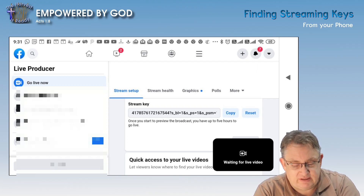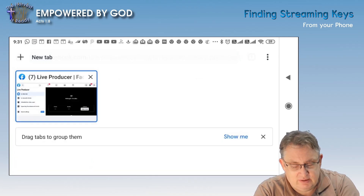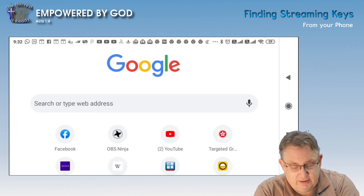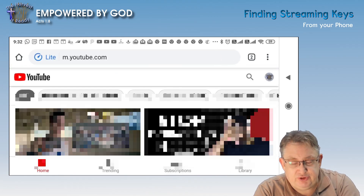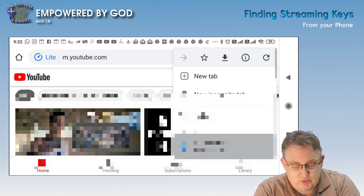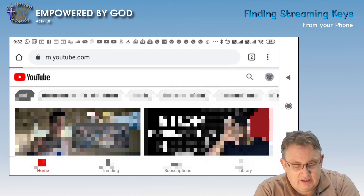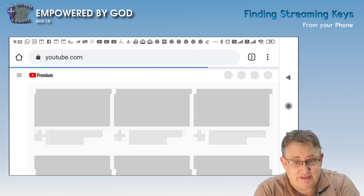YouTube is very, very similar. So we go to the top of the page again, go to our tabs, add a new tab, and this time we're going to go to YouTube. Again, YouTube's gone into mobile mode — we don't want that. Mobile will not give you access to the keys that you need. So again, you need to make sure that you are in desktop mode. Click 'Desktop site', and in this case YouTube has automatically changed it to the desktop site, so we're in a good place there.